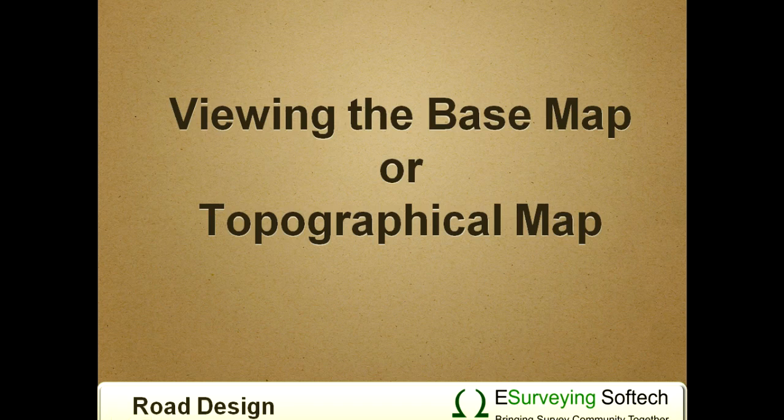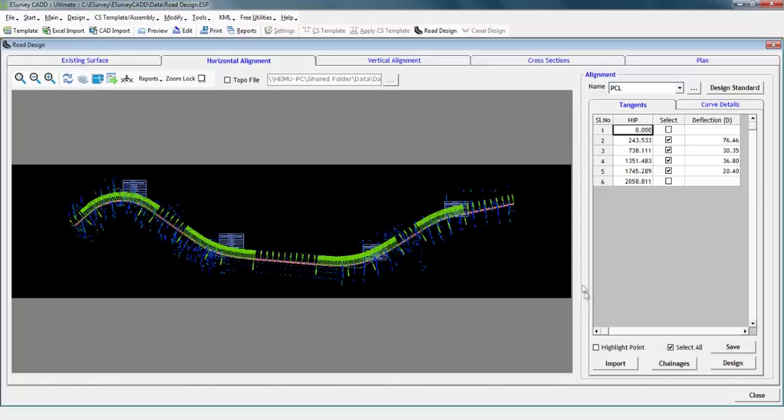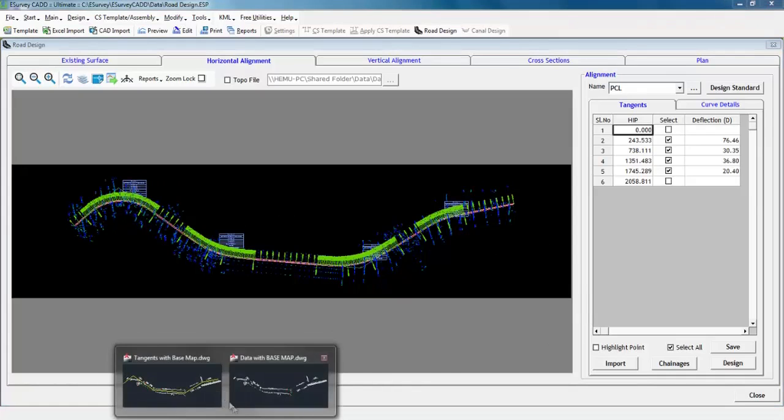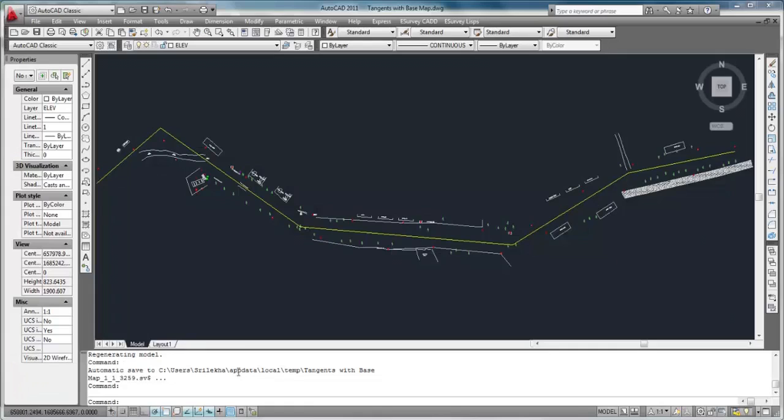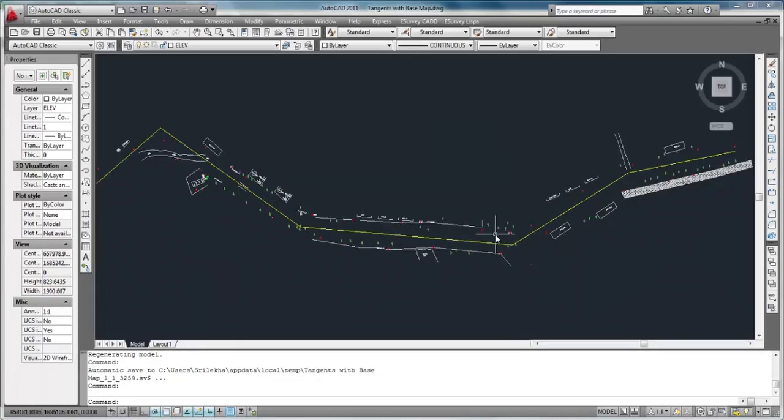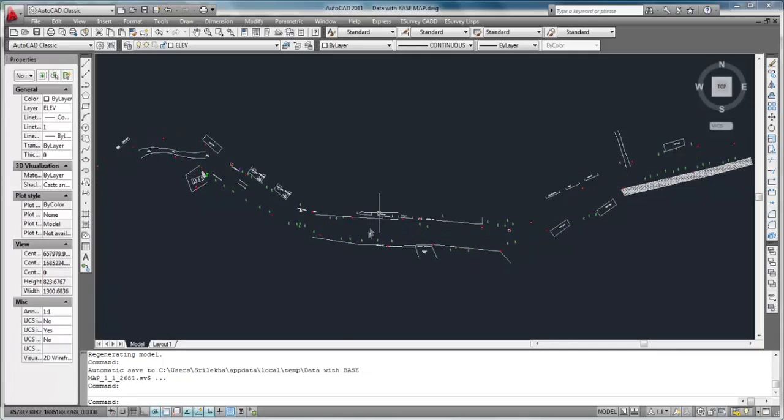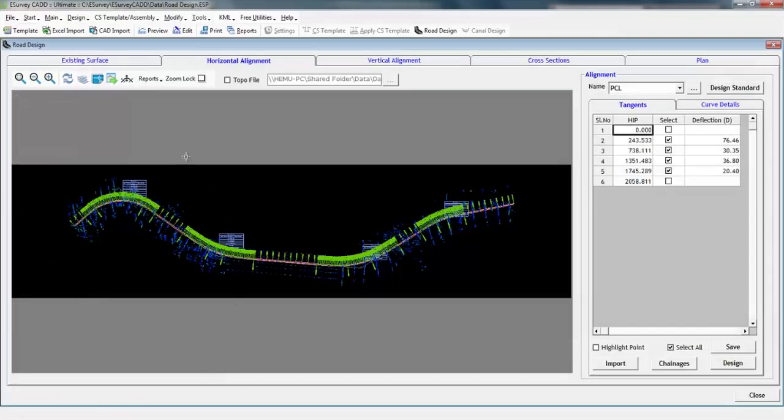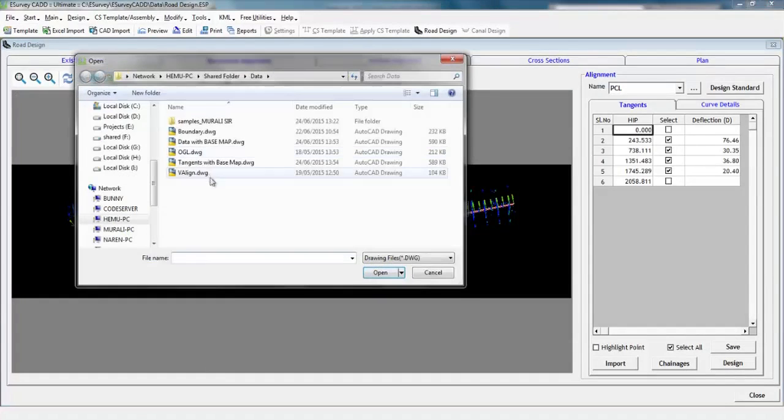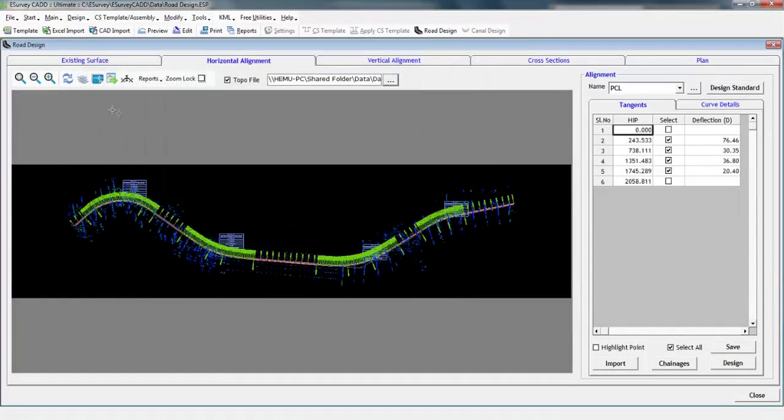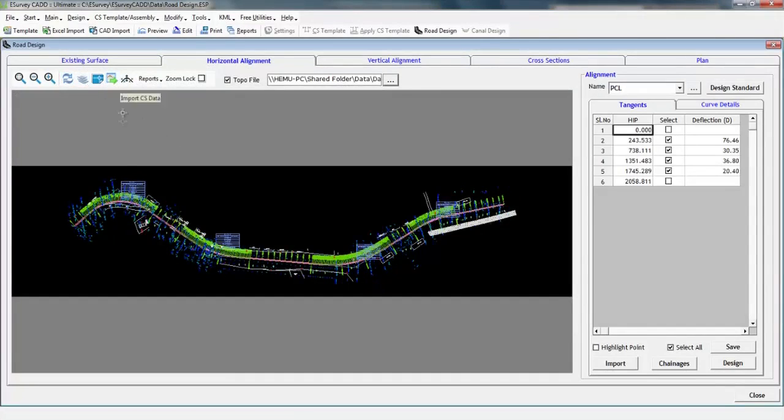Viewing the base map or topographical map. In eSurvey CAD, you can work with ground points and tangents to design curves. Tangent lines are first drawn in AutoCAD on the base map. Base map will include all the existing features of the corridor. Now, while you are designing the curve, if you wish to see the base map along with alignment, you have to select topo file option and then select the drawing file having the base map. After selecting the base map, if you refresh the drawing, then you can see horizontal alignment along with the base map.